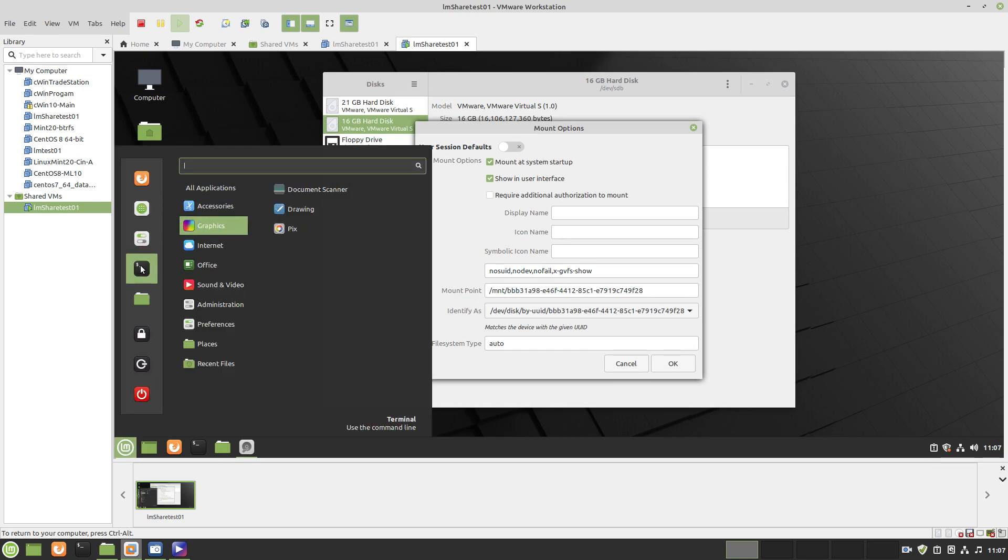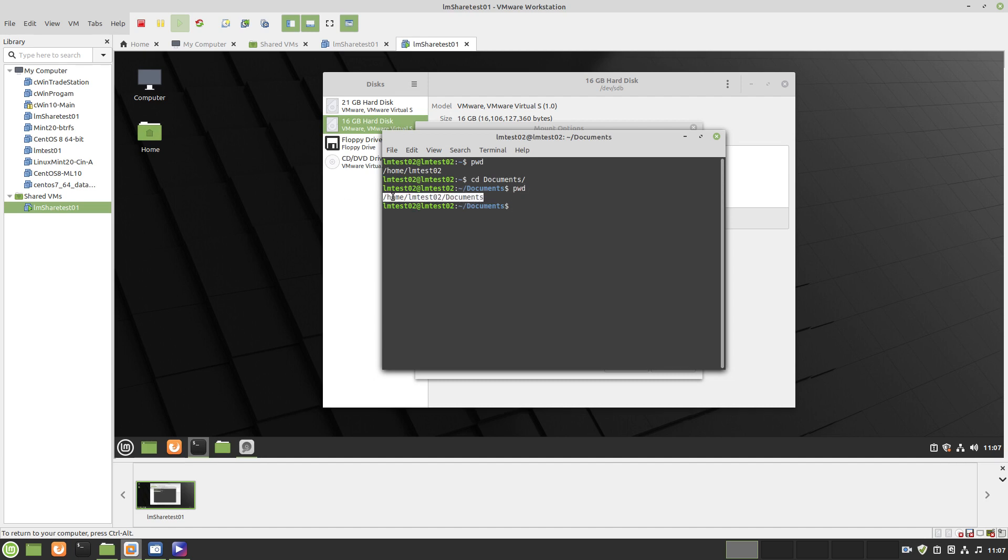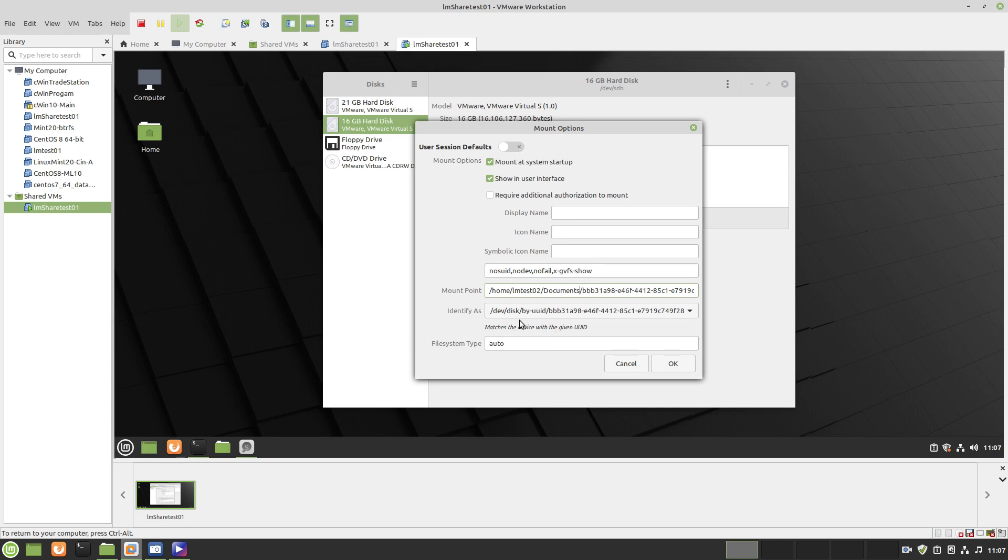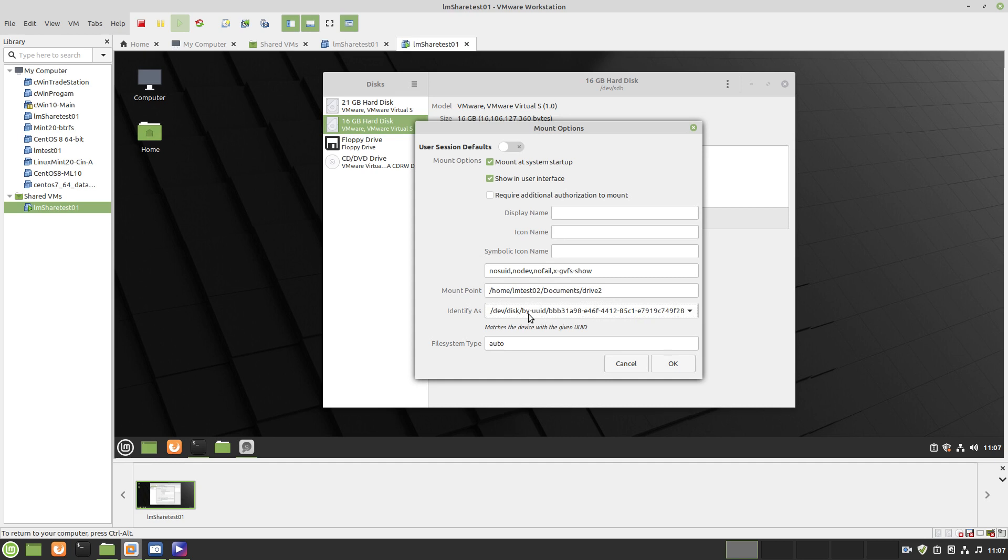I'll show you - pwd, cd documents, pwd. In this area I'll copy that and I'm going to replace that reference here. I'm also going to replace the name with Drive 2 and you can identify it as something else if you want.